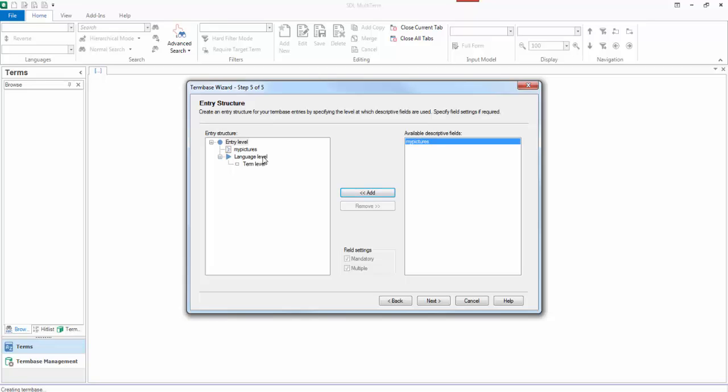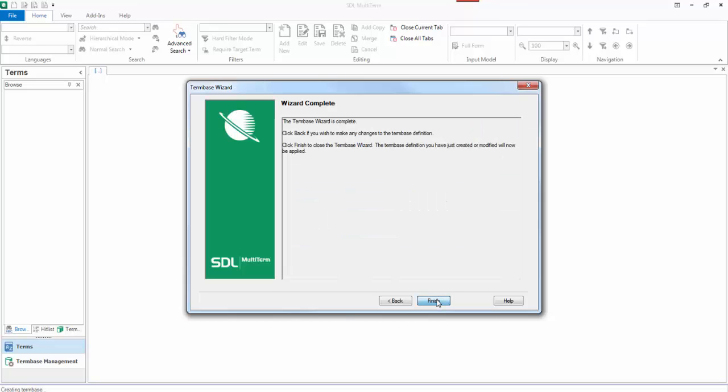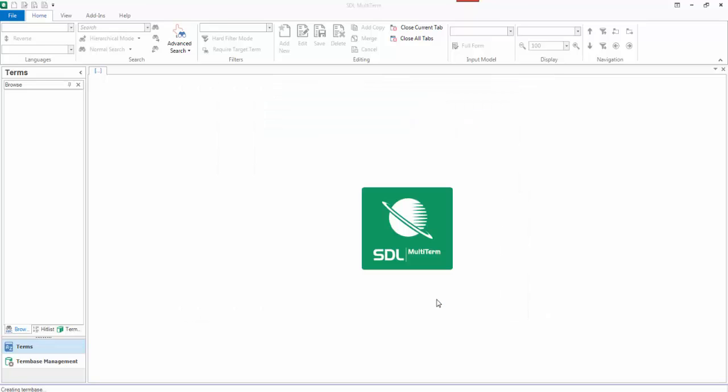If I don't want it there, if I wanted it to be... In fact, actually, there's an idea. Let me just remove that. Let's put a picture at each different level, and then we can see what it looks like. So I've added a My Pictures field to each different level in multi-term. So I'll click on next and finish.